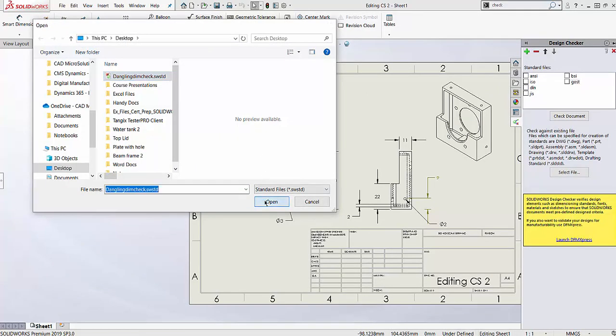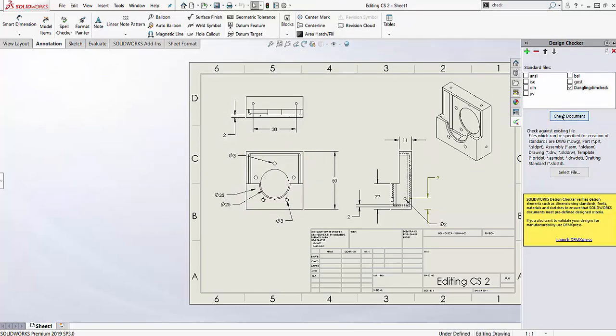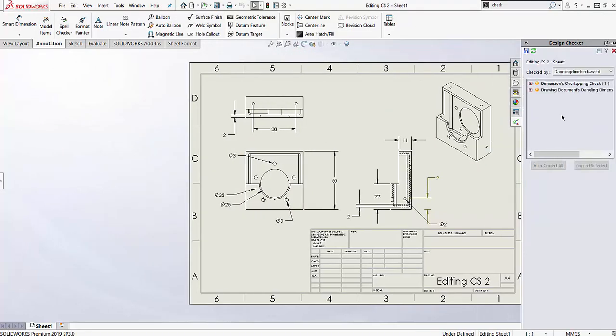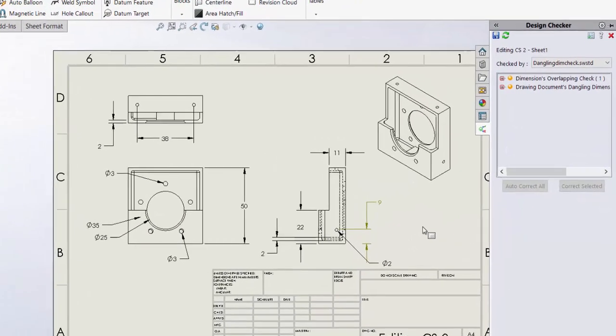I then just have to ensure that that standard file is checked on and I can check my document and it'll give me a list of results based on what I put in the standard file.